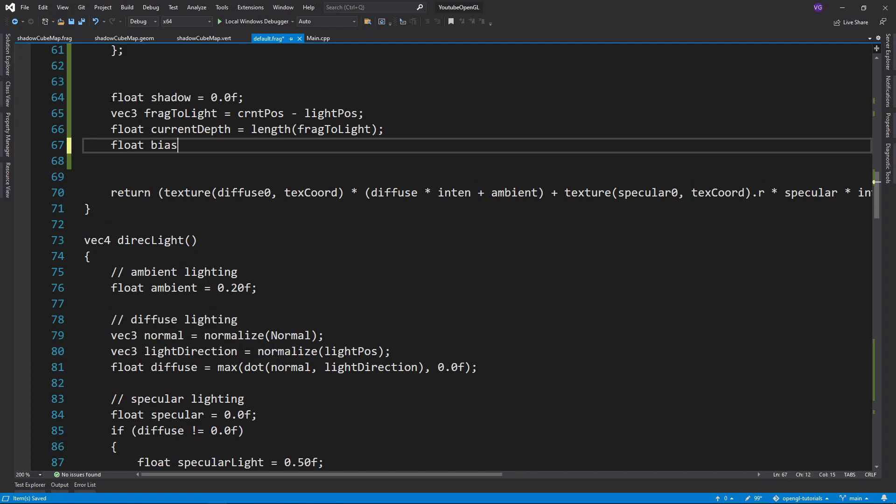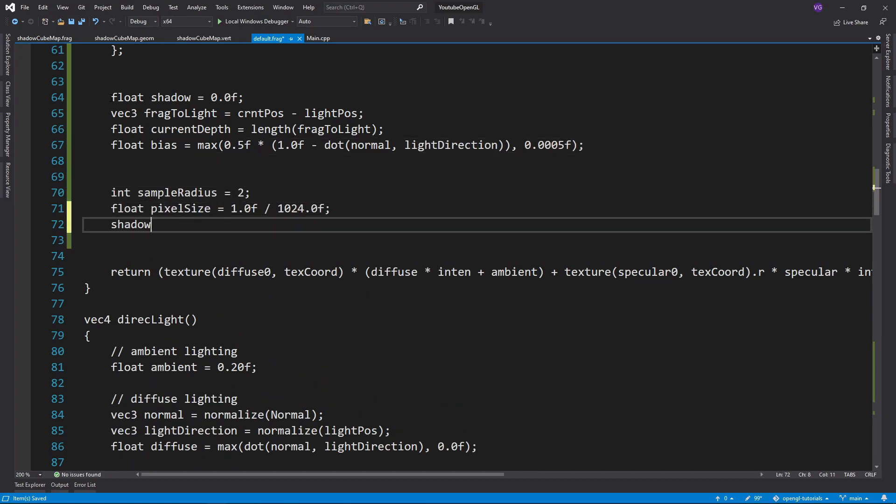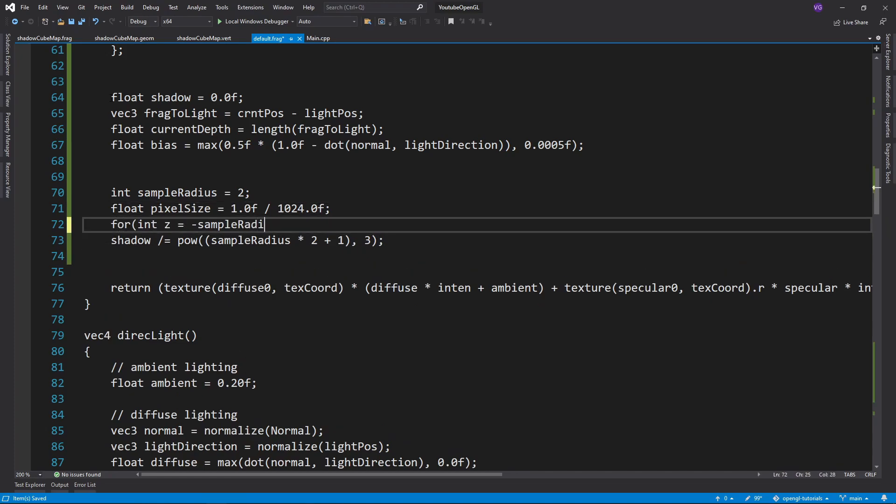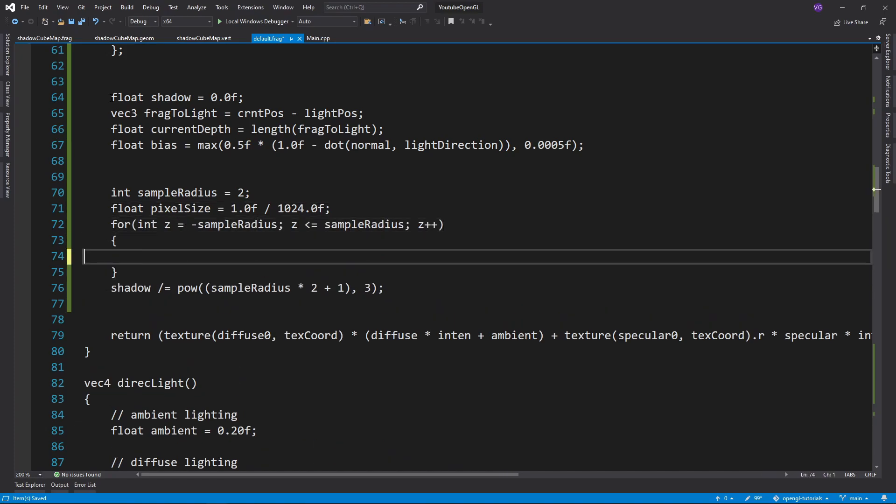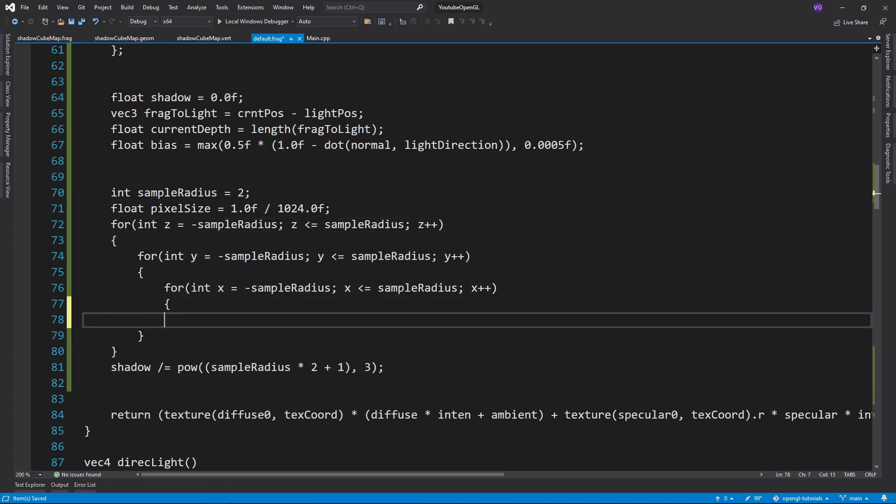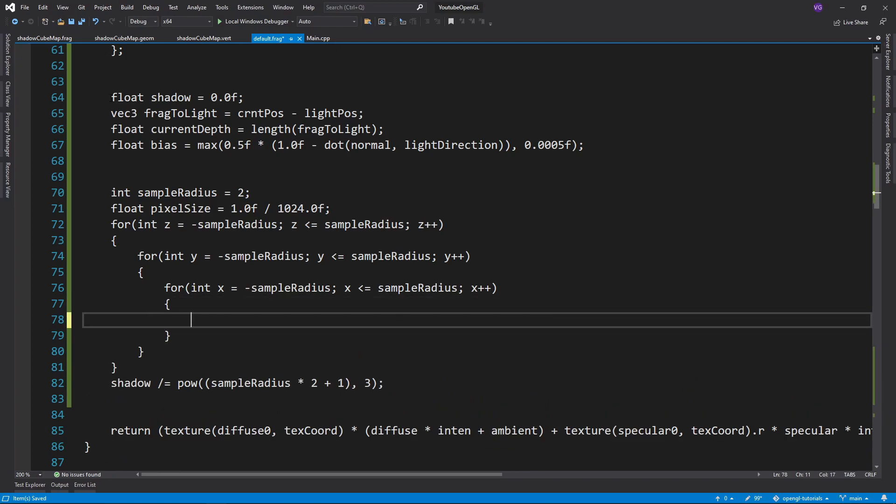Then we want to create a bias just like last time, and keep in mind this will likely be more similar to the directional one rather than the spotlight one. Now in order to get nice soft shadows, you want to loop over all nearby coordinates of the cubemap and check if they are in shadow or not.